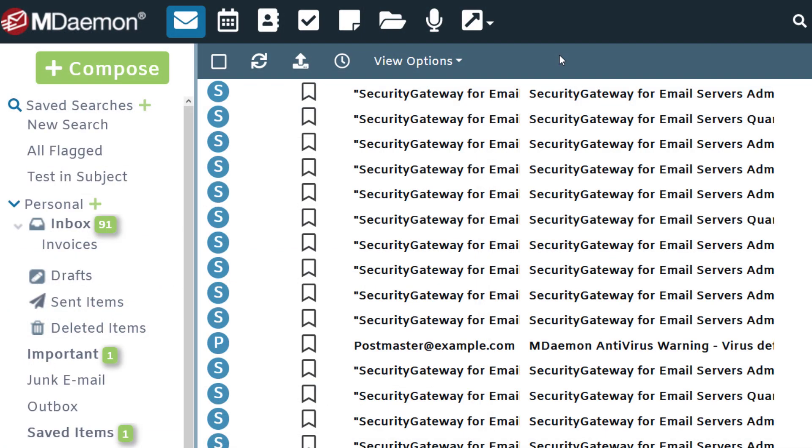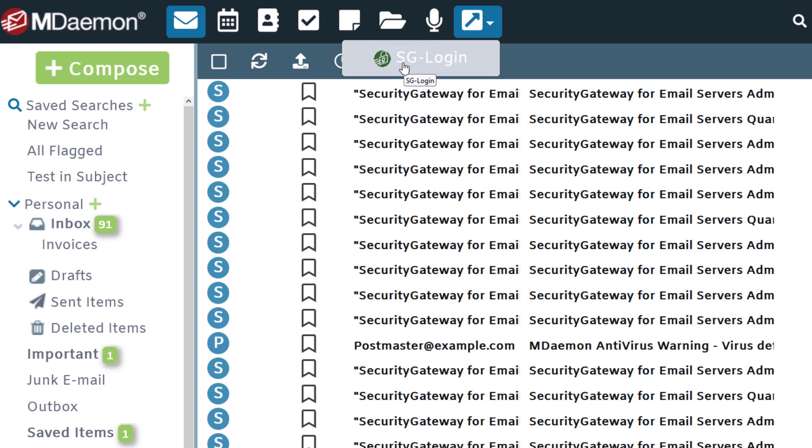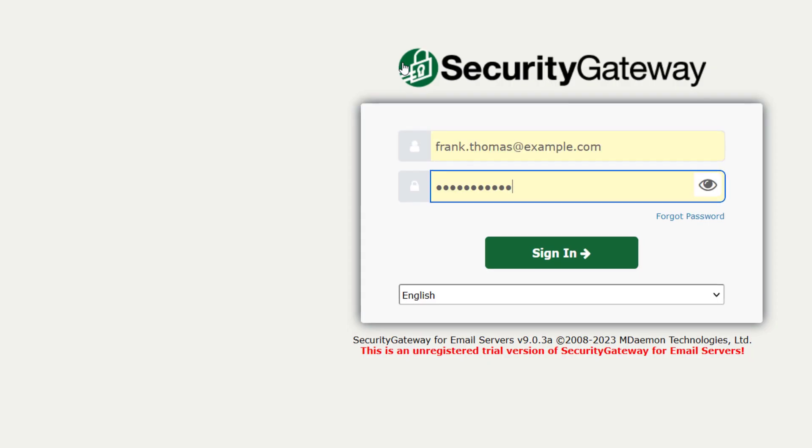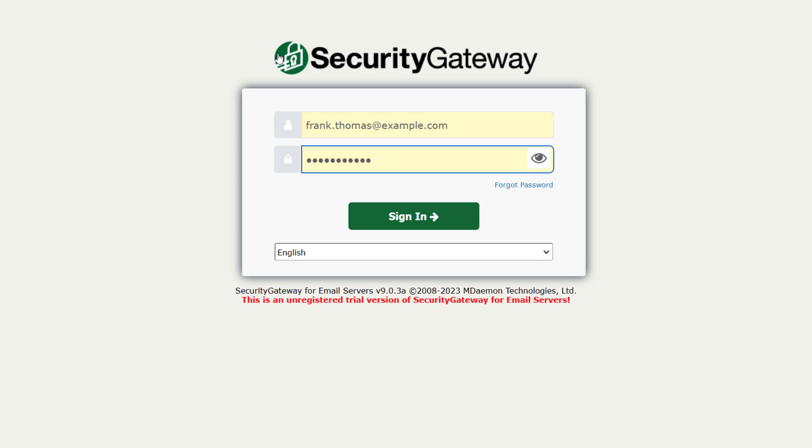At this time, MDaemon webmail users will now see a new button on the MDaemon webmail toolbar. Here's our custom button. As you can see, clicking on it takes us to the custom URL that we specified previously.